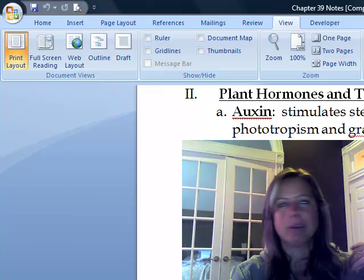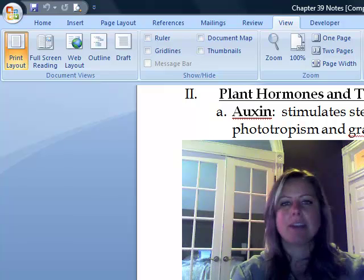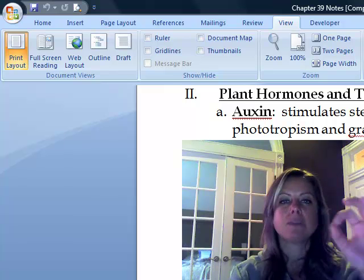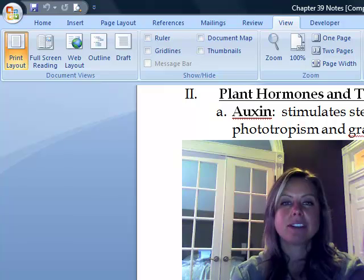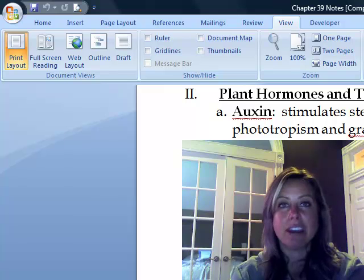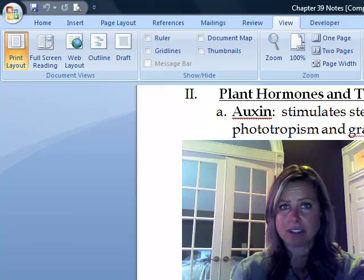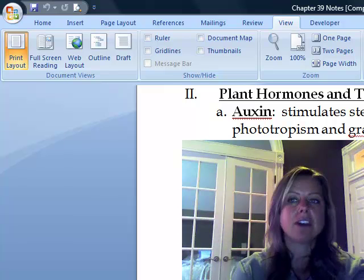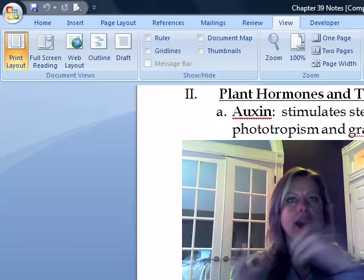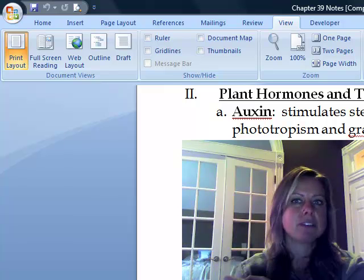The next one is cytokinins. If you look at this word — cytokin — that's also cytokinesis, and if you remember what cytokinesis means, that means cell splitting, and that's exactly what this one's going to do. So cytokinins are going to be present anywhere there's active growth happening, whether it's making a fruit, embryos developing, roots and shoots — that type of thing.